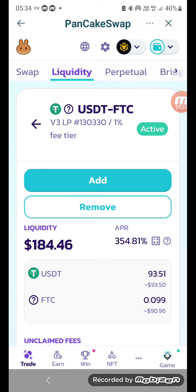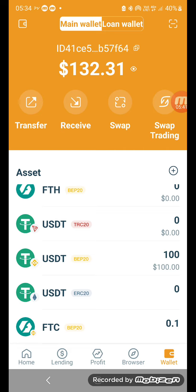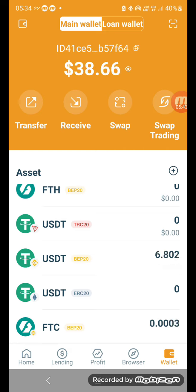You will get a decent percentage anyway — more than the banks will pay. So this 184 dollars is working for you every day and it's going to get you some rewards. I'm not sure where the rewards are going to go but we will work on that in my next video. You go back and look at your wallet — you will see it's 90 dollars less and FTC less as well.